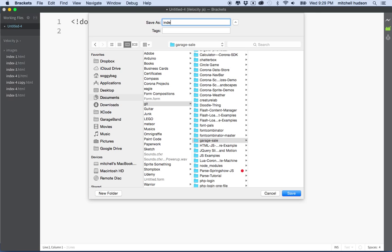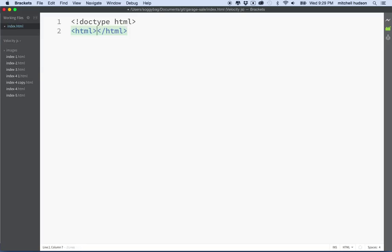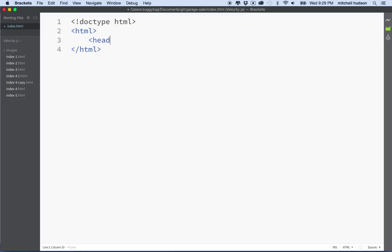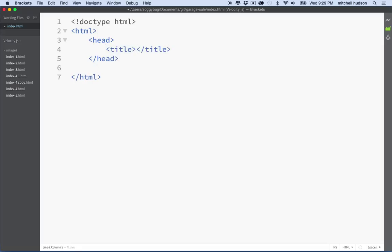I'll name this index.html and then I'll put in the HTML tag, the head tag, the title tag, and the body tag. Okay, so there we go — we've got a basic HTML page and I've saved it into my folder.